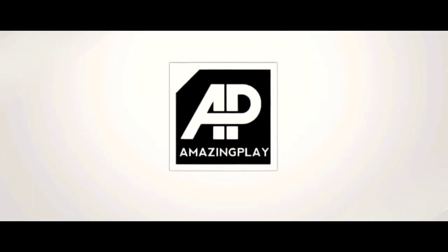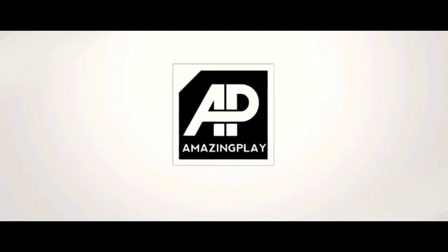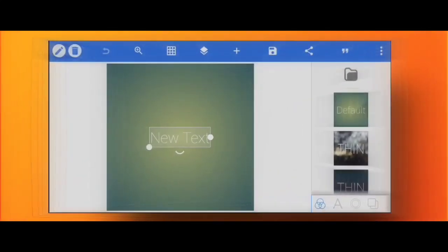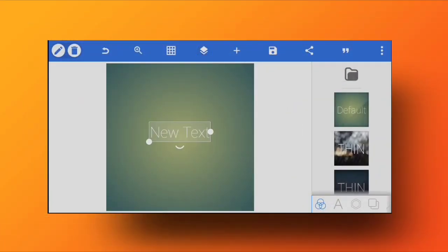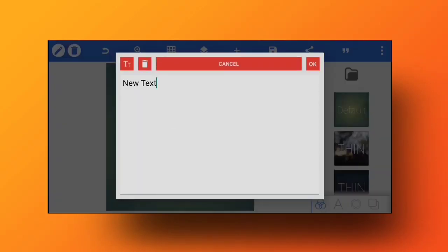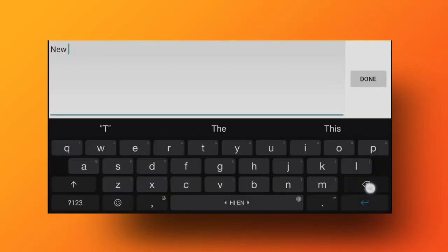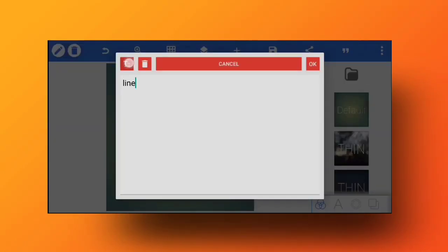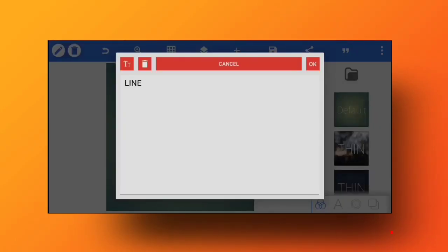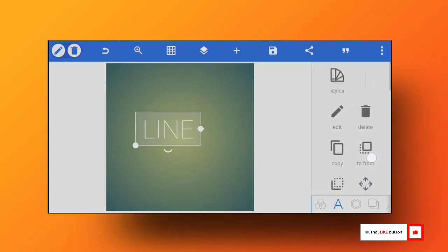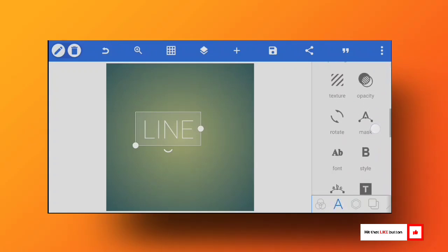We are on the Pixel Lab app. I'm going to double tap on the text and edit it — our first text says 'LINE'. I'll keep it in caps and leave a space at the front and at the end so I have a little bit of room to play around. This is our text. Now I'm going to go into fonts.